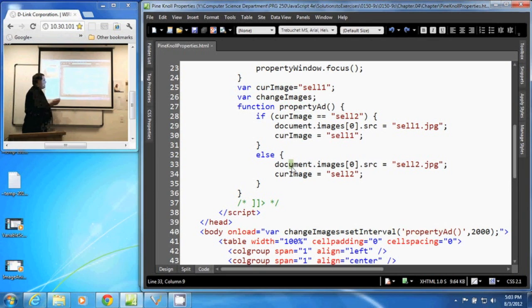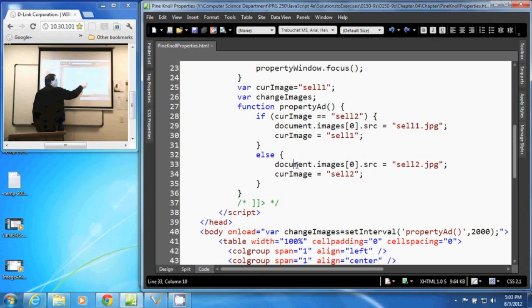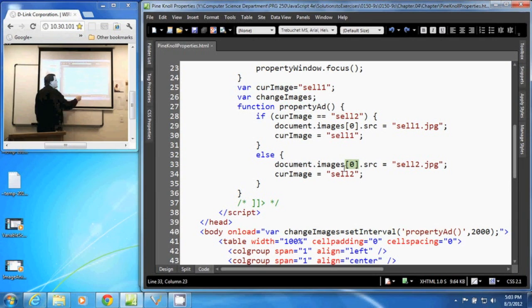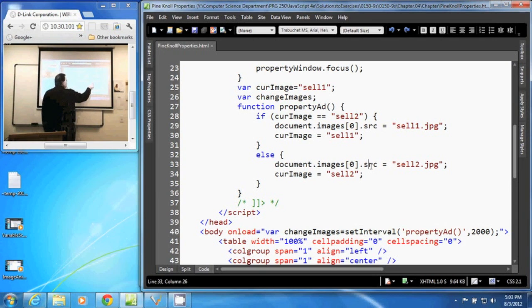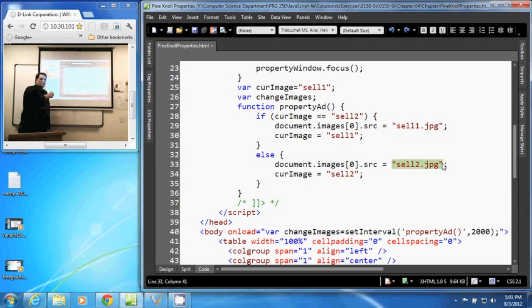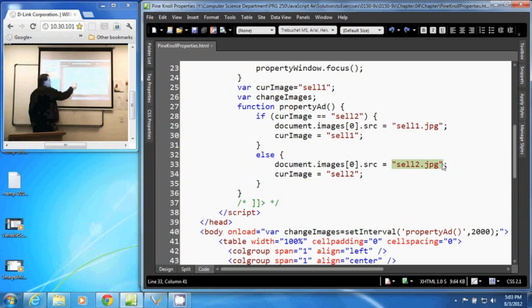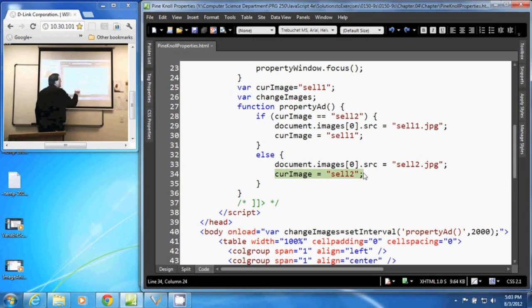So right here, we go to our document, go to that first image, 0 location, and reset its source. Its source is now going to equal cell2.jpg. So it's going to change the image to cell2. And then it changes our current image to cell2.